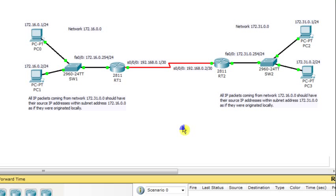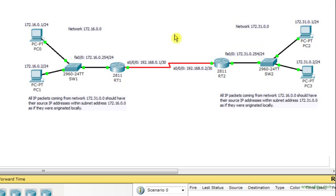Hello. In this video we are going to see how to use NAT techniques to achieve specific control on the source IP addresses inside packets exchanged between different LANs. In this design we have two LANs: the first one is 172.16.0.0 and the second one is 172.31.0.0. These two LANs are interconnected through routers RT1 and RT2, which are connected using a serial link as depicted in this diagram.